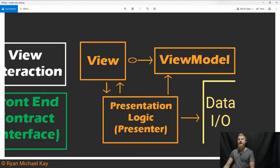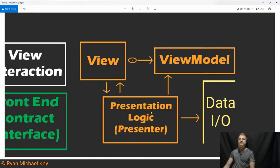The view forwards click events to the presentation logic, and the presentation logic functions as a decision maker. I don't want my view model to be a data container, a data cache, and a decision maker, unless there is almost zero decisions to make.